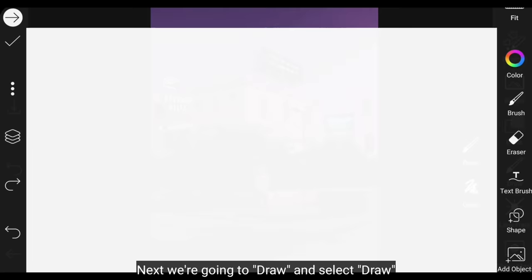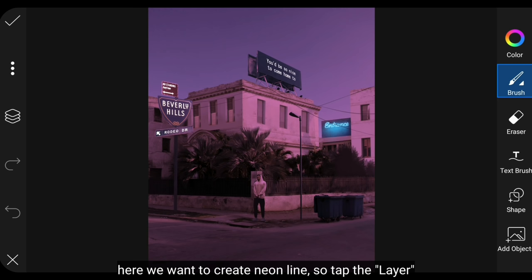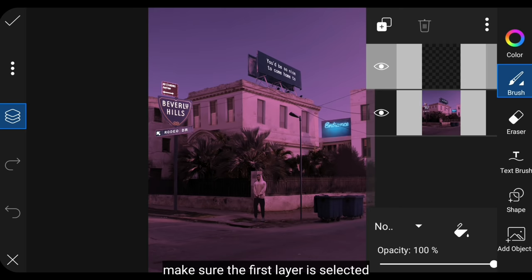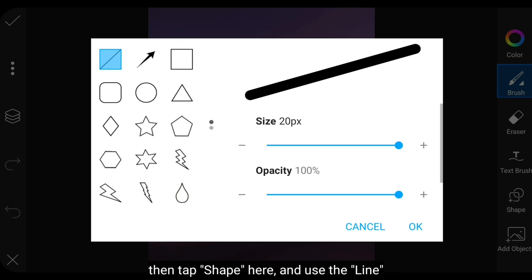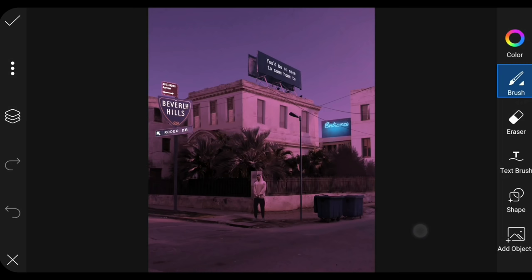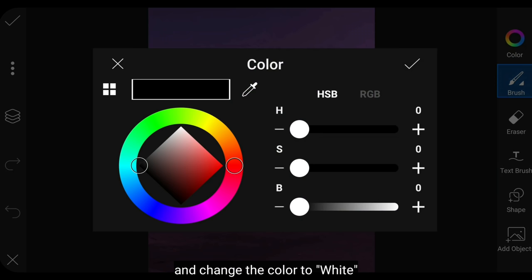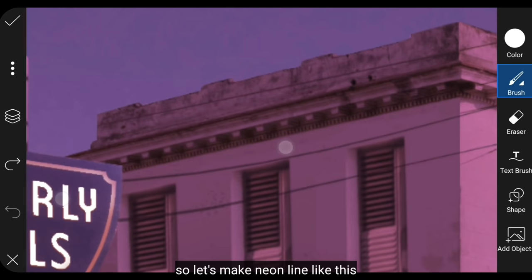Next, we go to the draw menu and select draw. Here we'll create neon lines. Click layer and make sure the first layer is selected. Then click the shape icon here and use the line. For size, we change it to around 4 pixels, and change the color to white. Let's create neon lines like this.